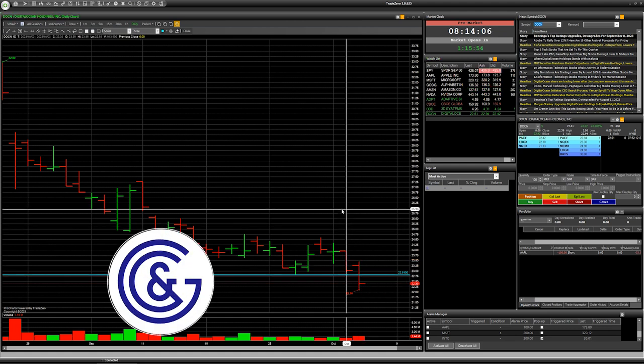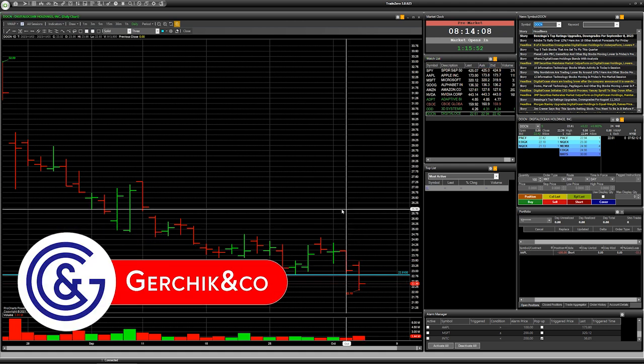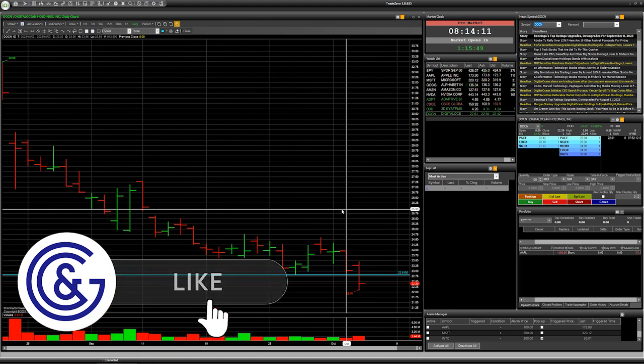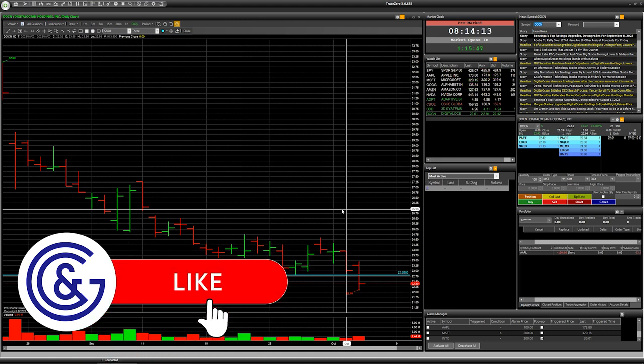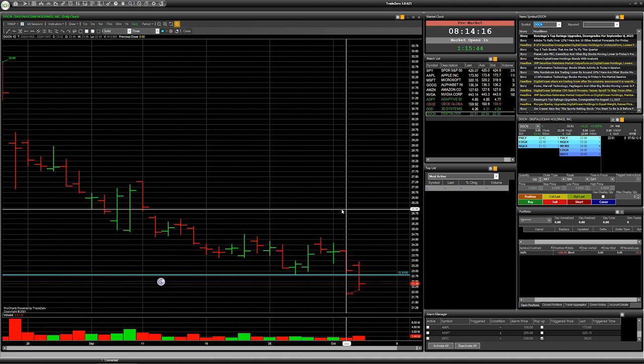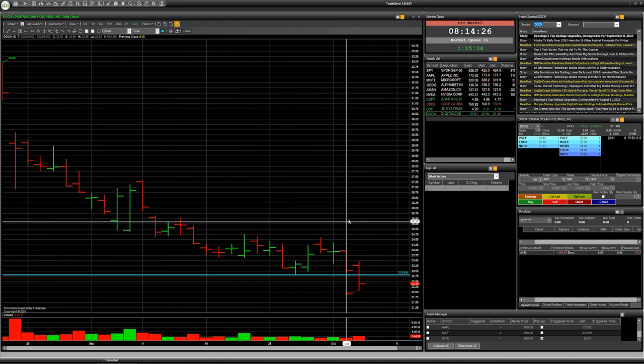And don't forget you can trade all American stock market with company Gerchik & Co. with this good software TradeZero. So I open a trading account and trade and you will have a lot of profit.